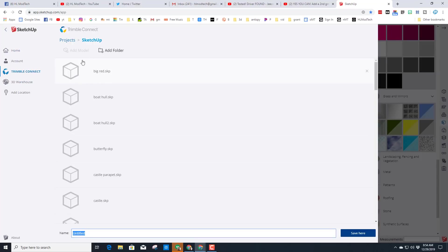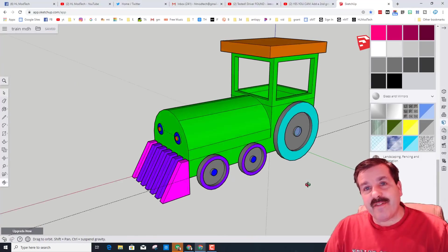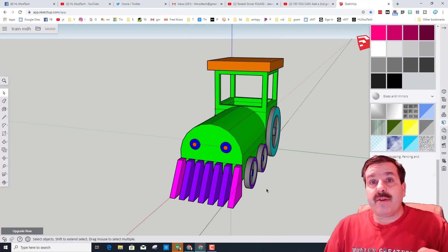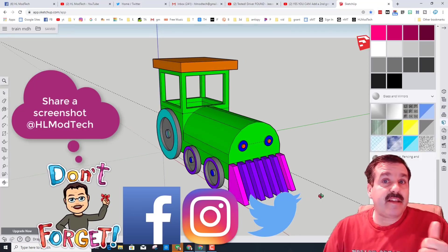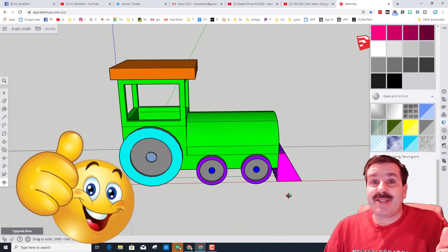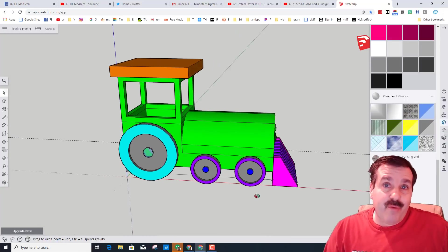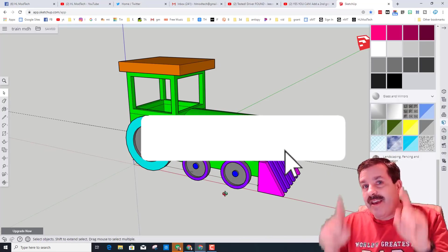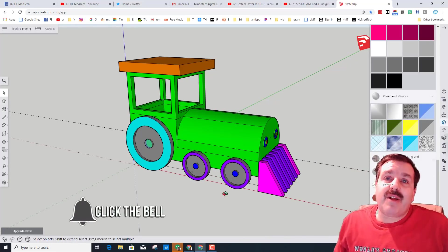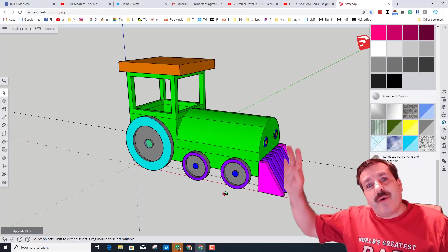Make sure you remember to hit Save — they save in a Trimble folder. If you're at school you can save to your Google account. I'm going to call this 'Train' and put my initials after it so I don't lose it. I hope you had a ton of fun and made a sweet little tank engine! If you did, share it with us at HLModTech on Facebook, Instagram, or Twitter. Please give it a like, comment your questions below, subscribe, and hit the notification bell for new videos — thanks for watching, have a great day!